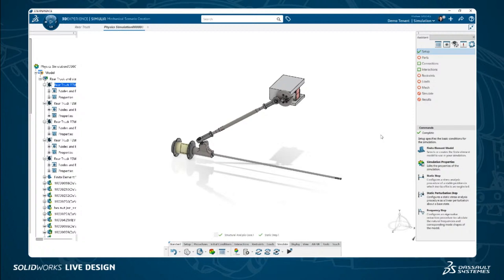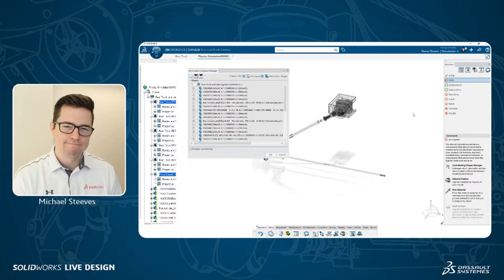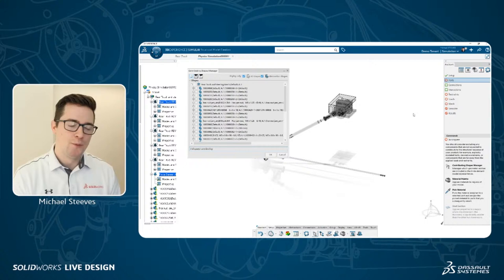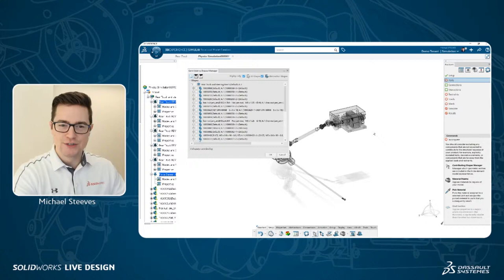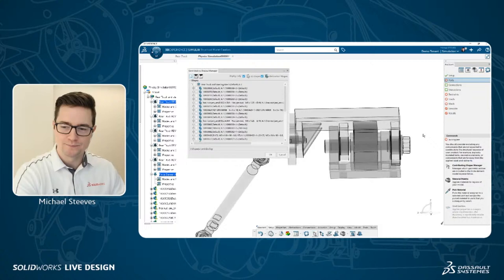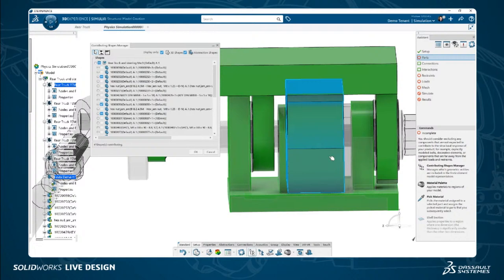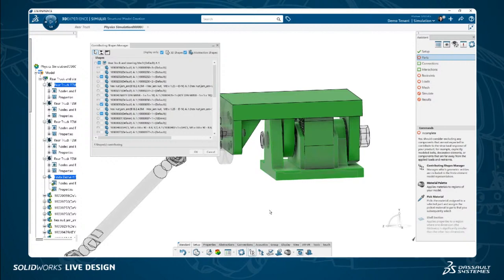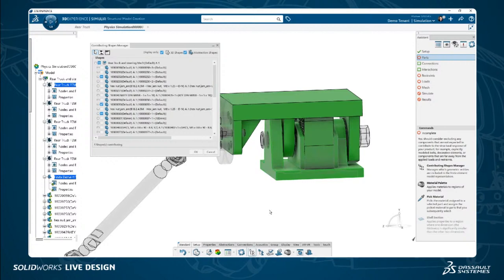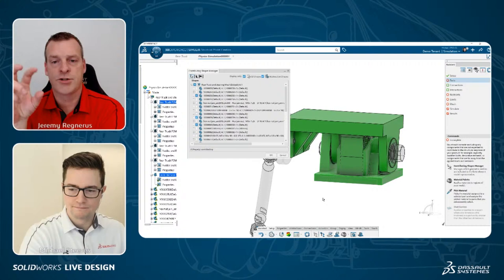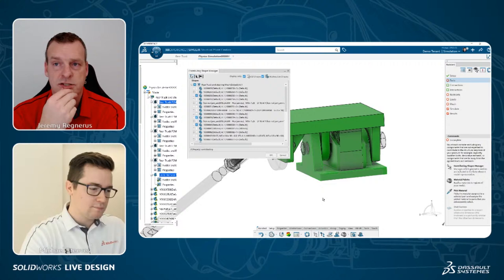Setting up the static step, you can specify time increments. The default properties are there to help — as it solves, it can automatically cut back and divide the simulation into smaller pieces. Moving on through the assistant to parts: it's looking at your model and asking which components to solve. You can pick and choose from the list — these are called contributing shapes. We'll get the top parts, bottom parts, and the stops on left and right.